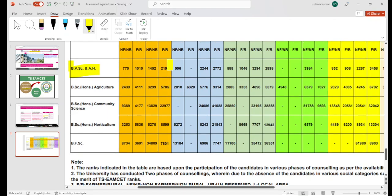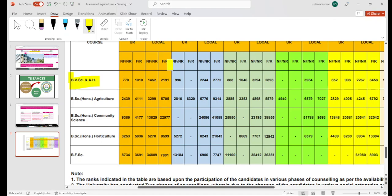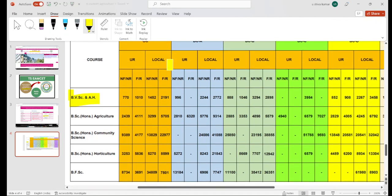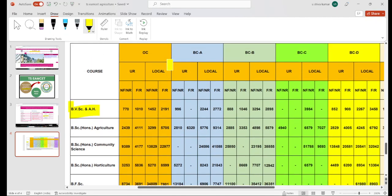We will look at the categories: OC, BC, ABC, BBC, and C — that is the last category. For each of these categories, we will check the corresponding rank cutoffs.